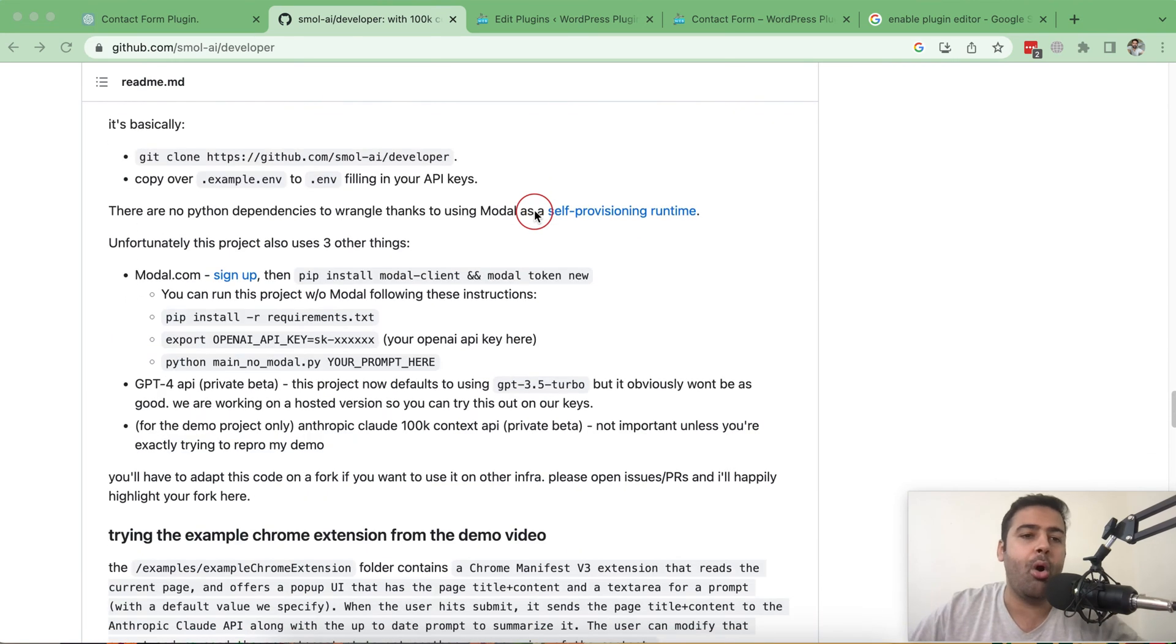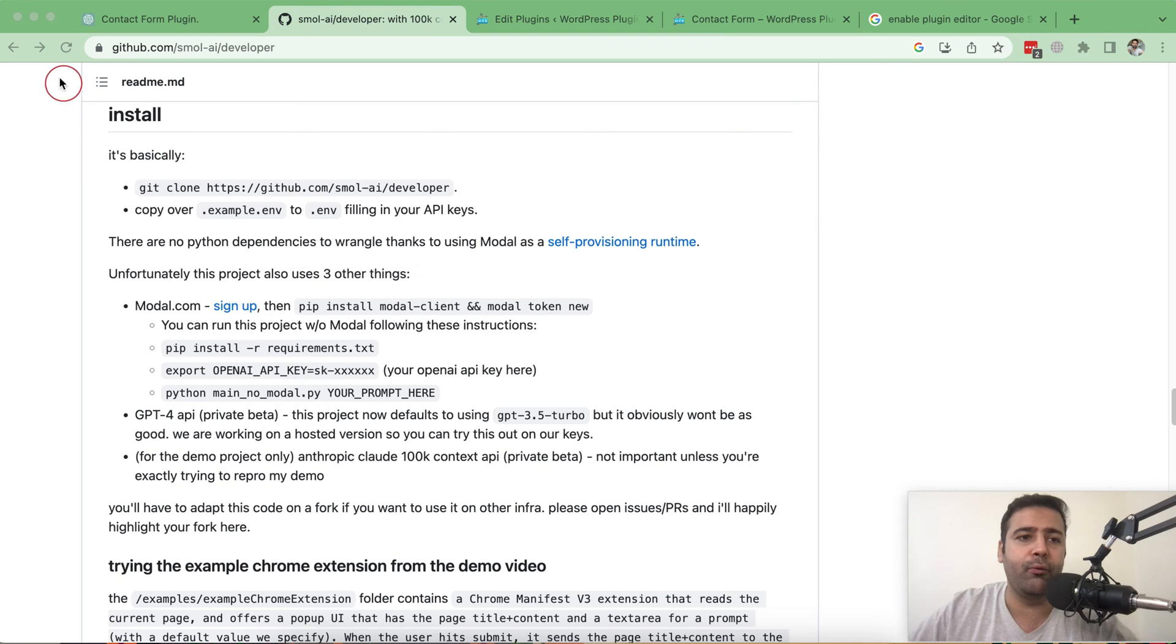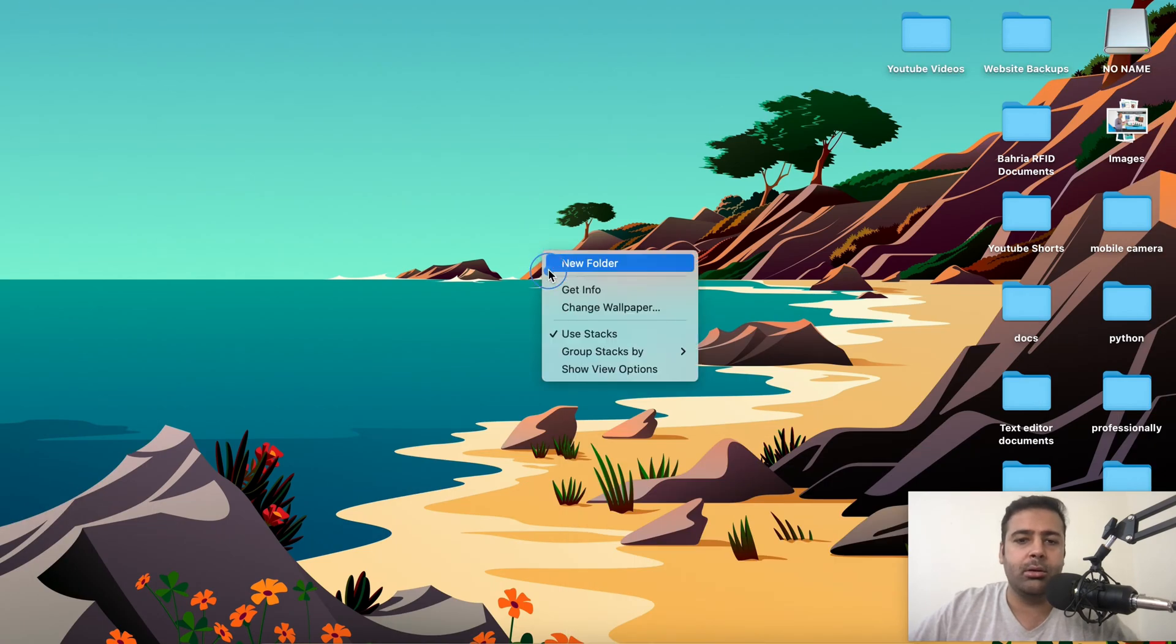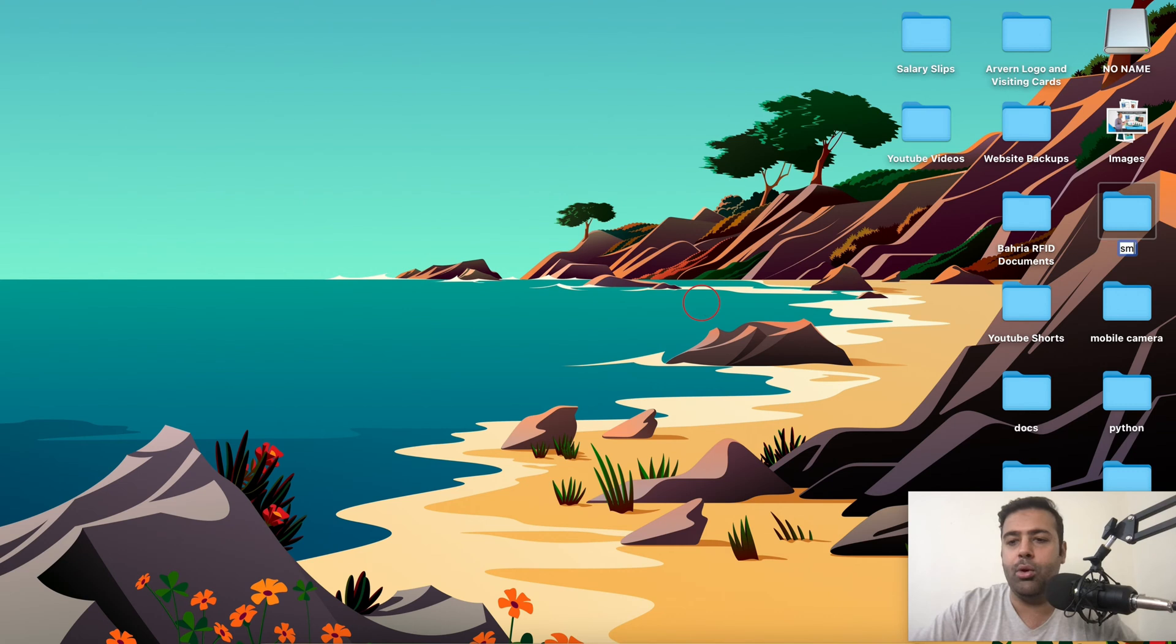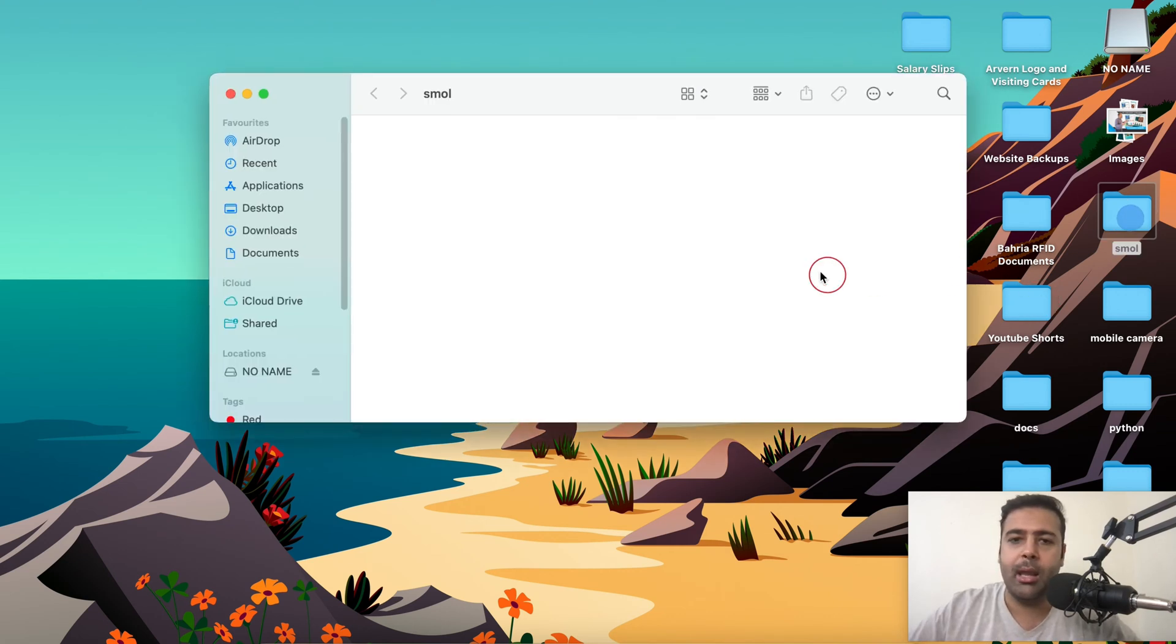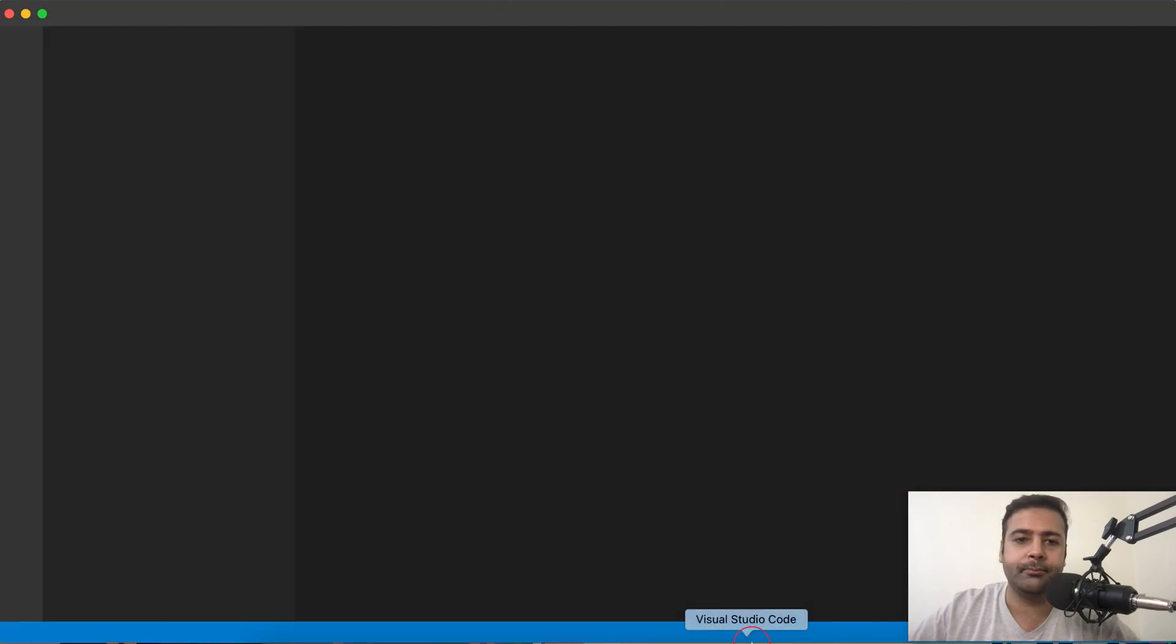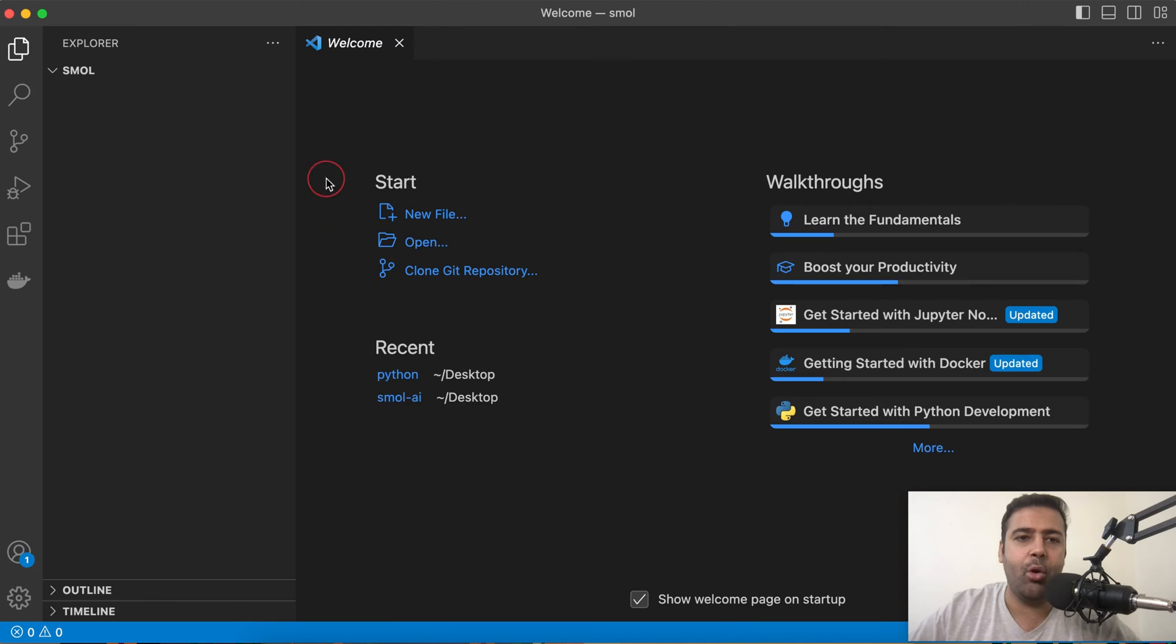So let's go on with the installation. I'm going to create a new folder on my desktop for this. Let's create a new folder and name it Small. And now I'm going to open this in my VS Code. I have this open. Go to your terminal.